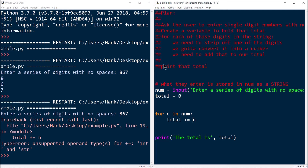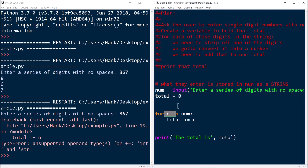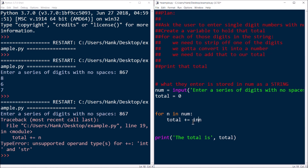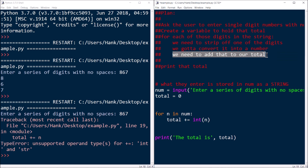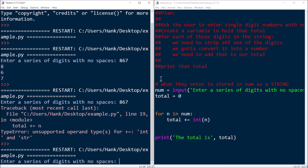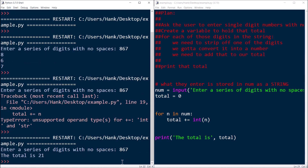That's why we have the conversion step. We need to strip off one of the digits and convert it into a number. We use the `int()` function — that does the conversion — and then we add it to our total. Let's try it. We type '867' again, and 8 plus 6 is 14, plus 7 is 21. It works!